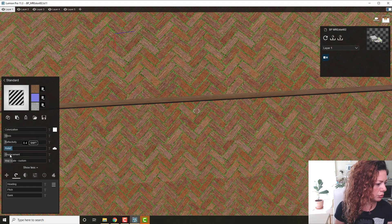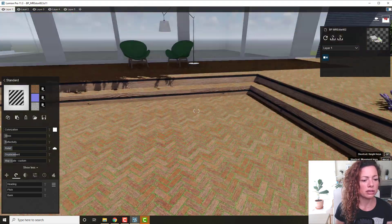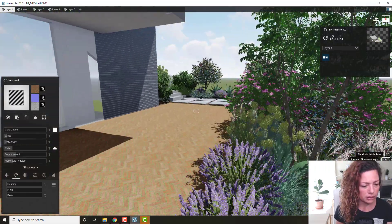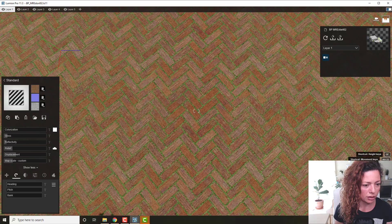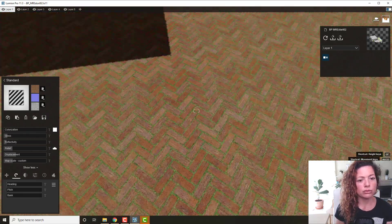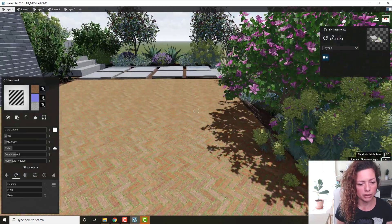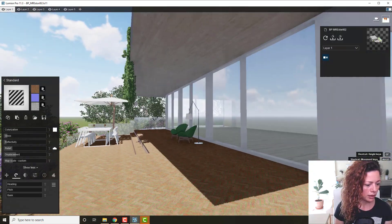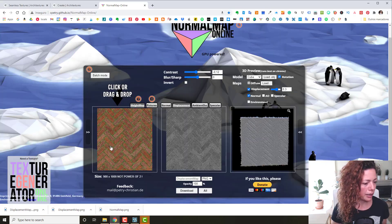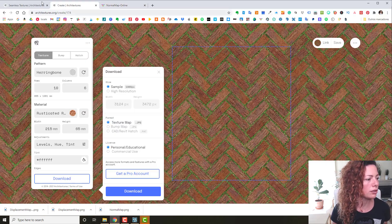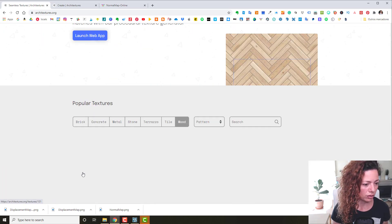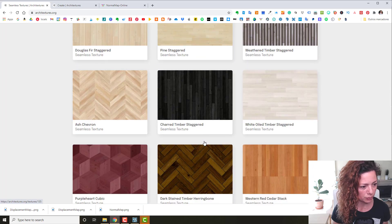Just be careful with the relief and displacement — don't let the relief get too high or it looks weird. For paving material you'd love to have the grass joints in 3D. It looks really really nice. Let's try another texture — let's go back to the site and look for something like a wooden deck or cladding.